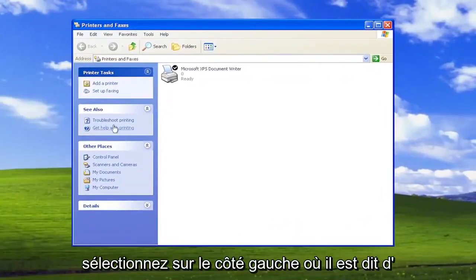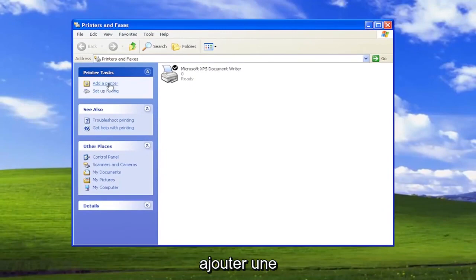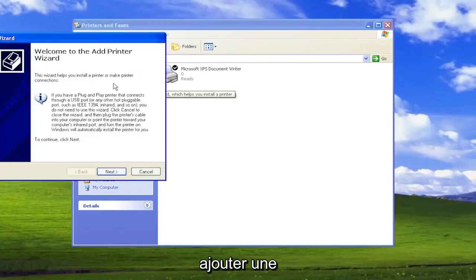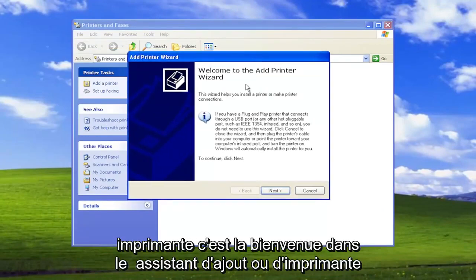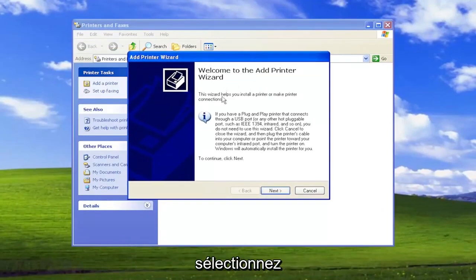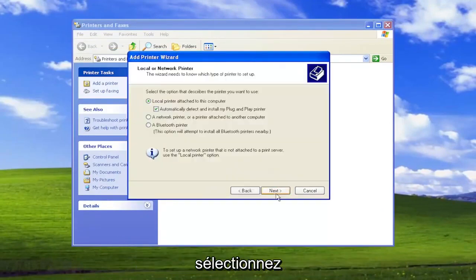Select on the left side where it says add a printer. This is the Add Printer Wizard. Select next.